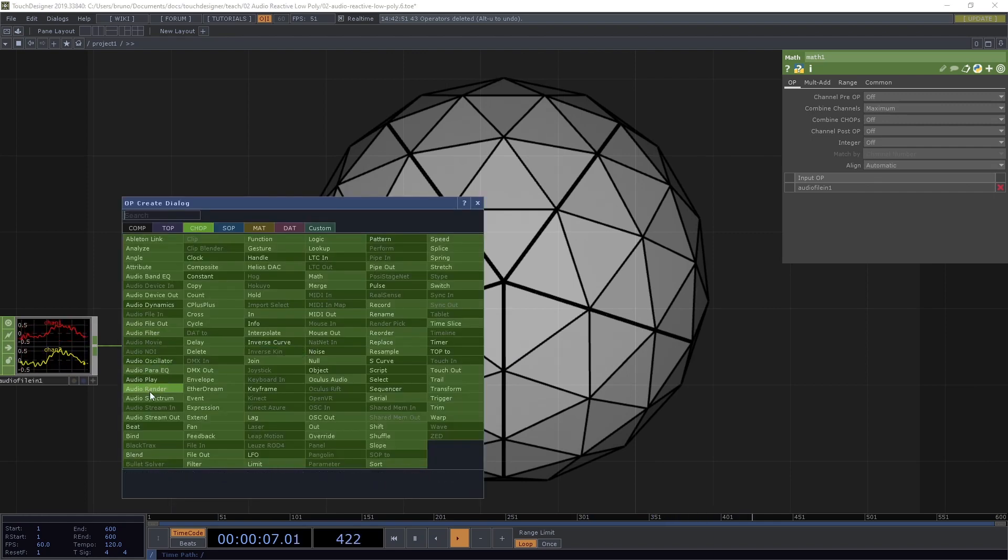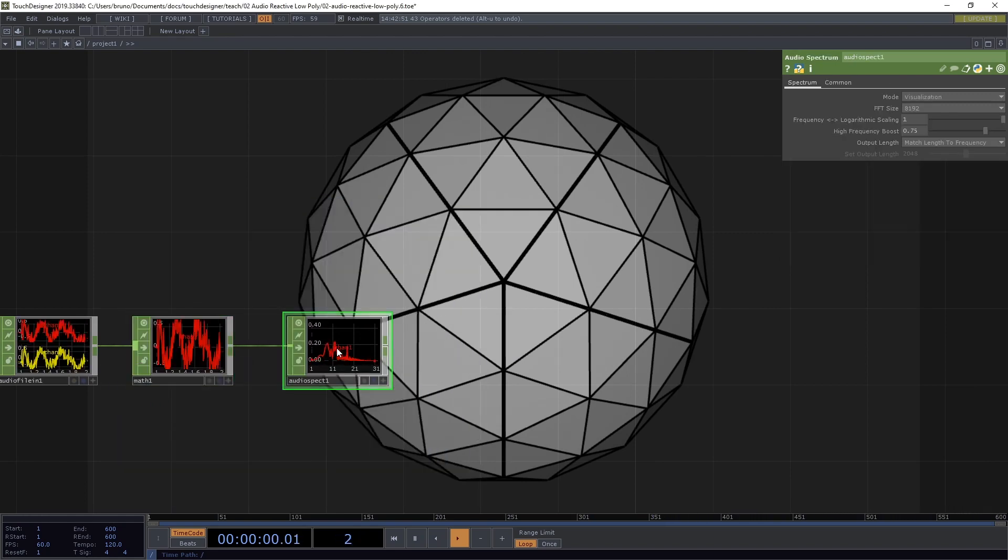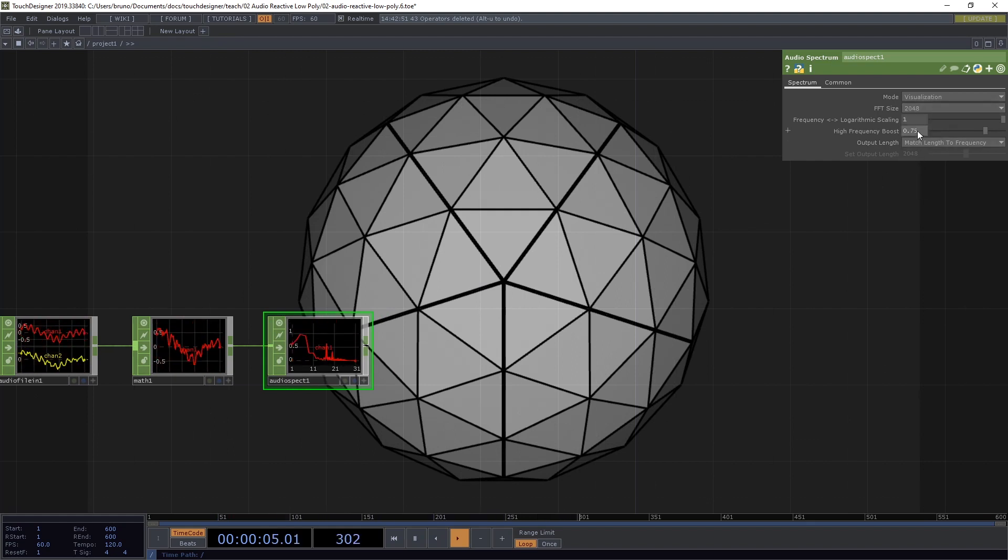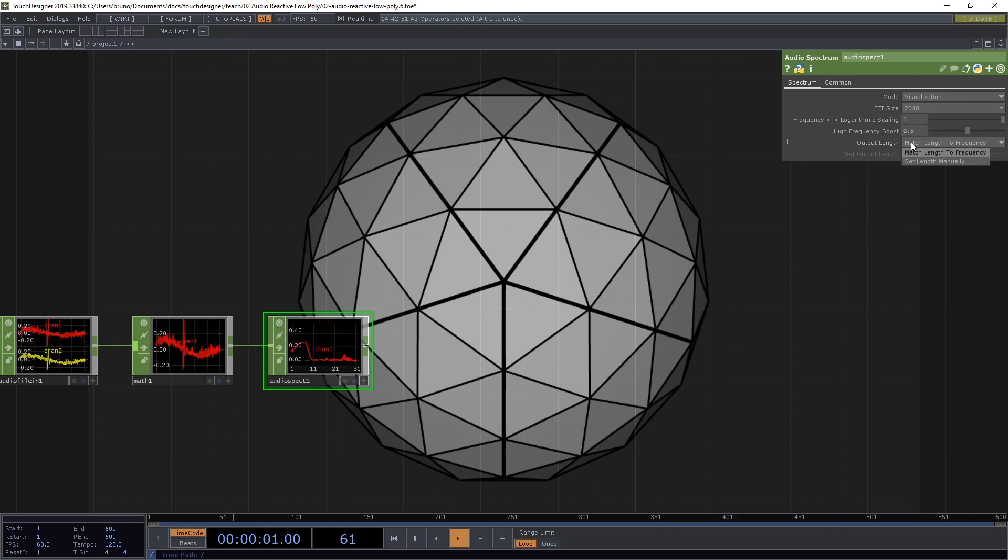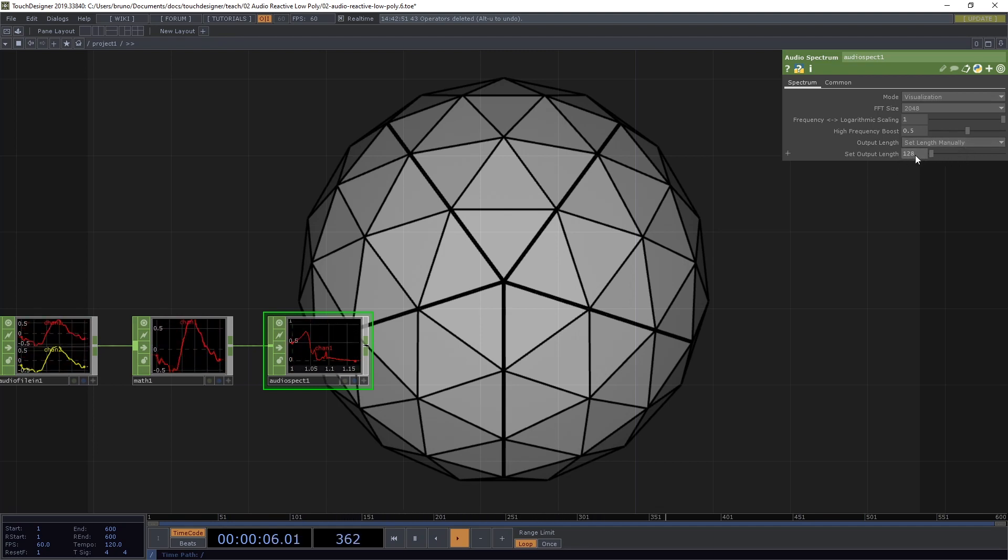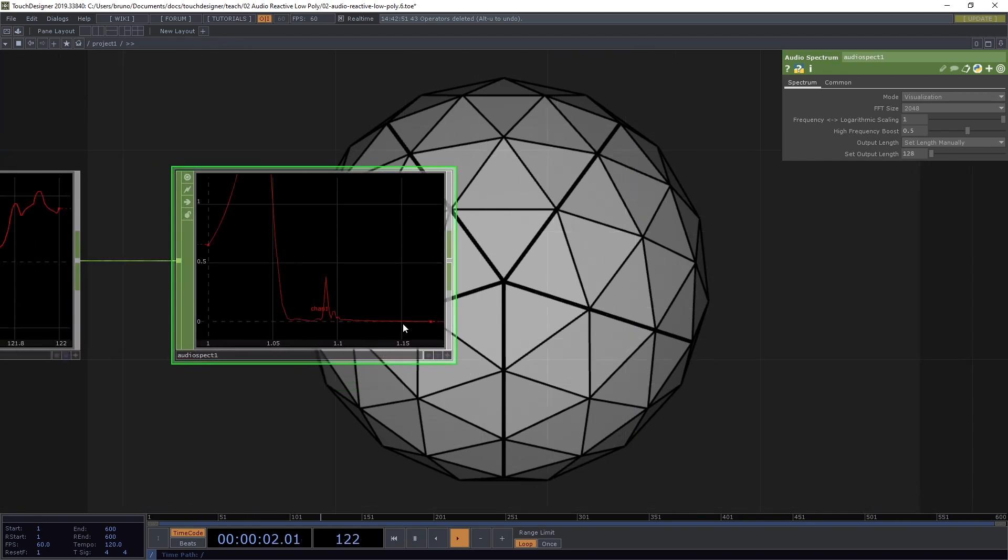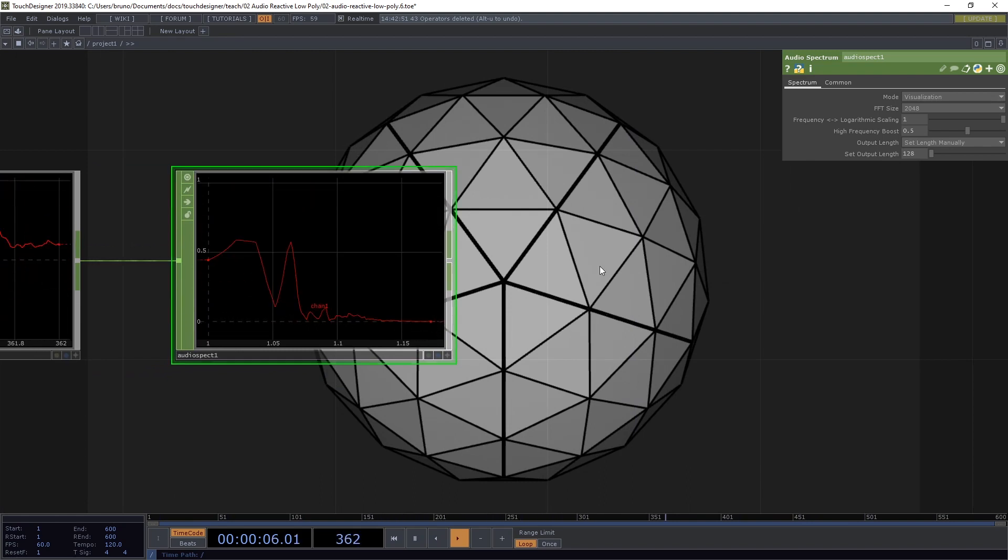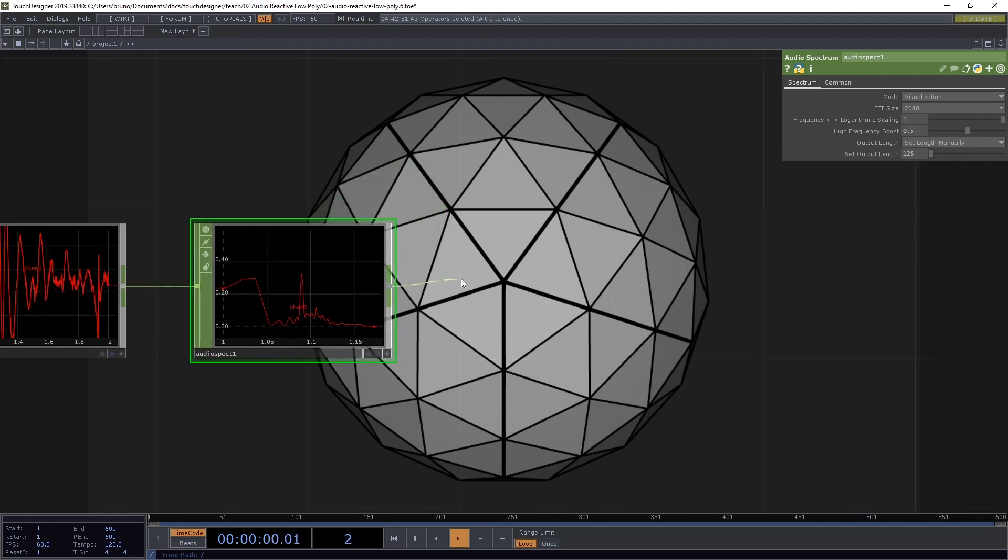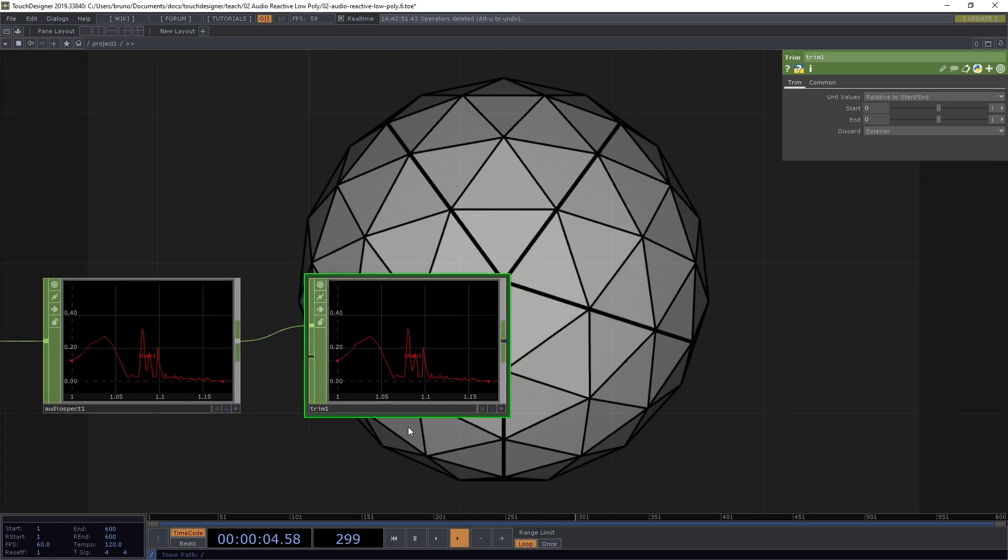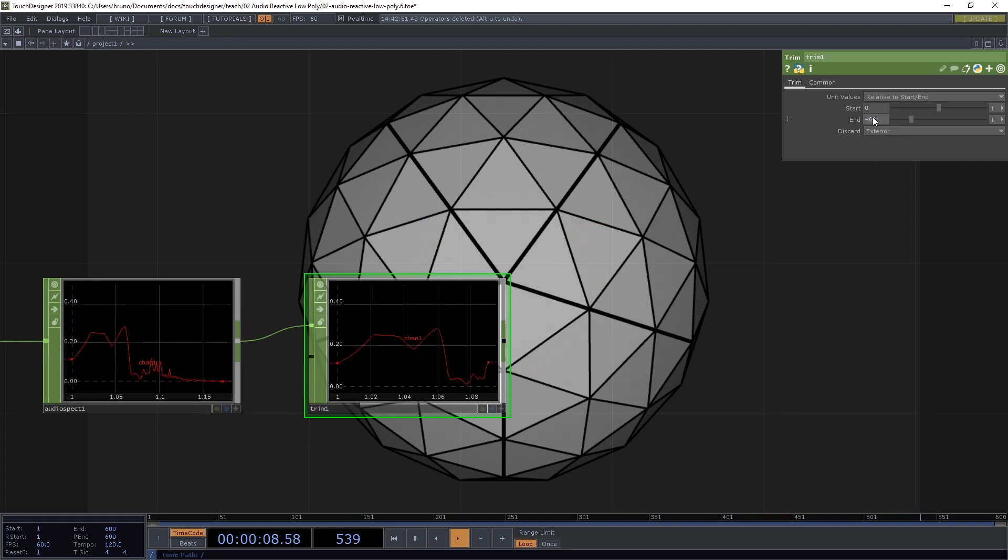And under Combine Channels, I'm going to pick Maximum. Next, I need an Audio Spectrum chop. And the FFT size here, I want it to be 2048, the High Frequency Boost 0.5 and I want to set the Output Length here manually. And I'm going to drag this all the way down to 128, which is the minimum. By zoom in, we can see that there's not a lot of activity on this edge of the spectrum. So let's trim those values with a Trim Chop.